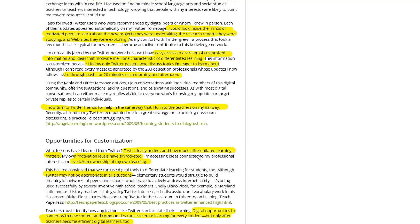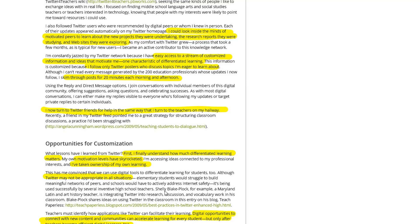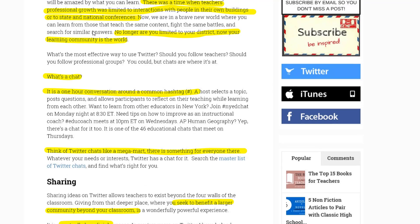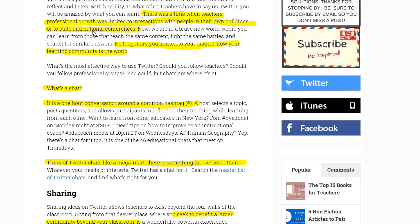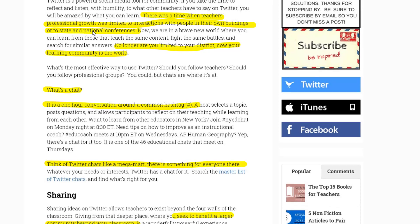This provided a way to understand how differentiated learning really matters — his own motivation levels skyrocketed and he took ownership of his own learning, things we say all the time about how we want our students to operate. We need to continue modeling that as adults and professionals. Twitter isn't appropriate in all situations, but digital opportunities to connect with new content and communities can accelerate learning for every student, but only after teachers become efficient digital learners too.